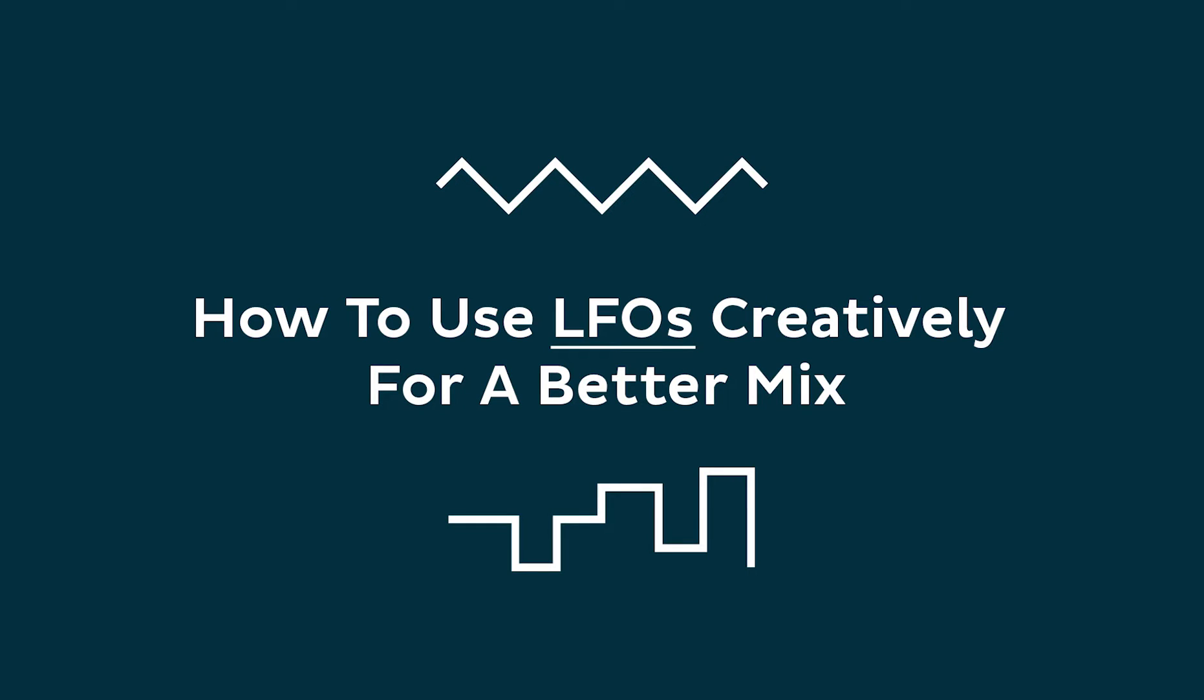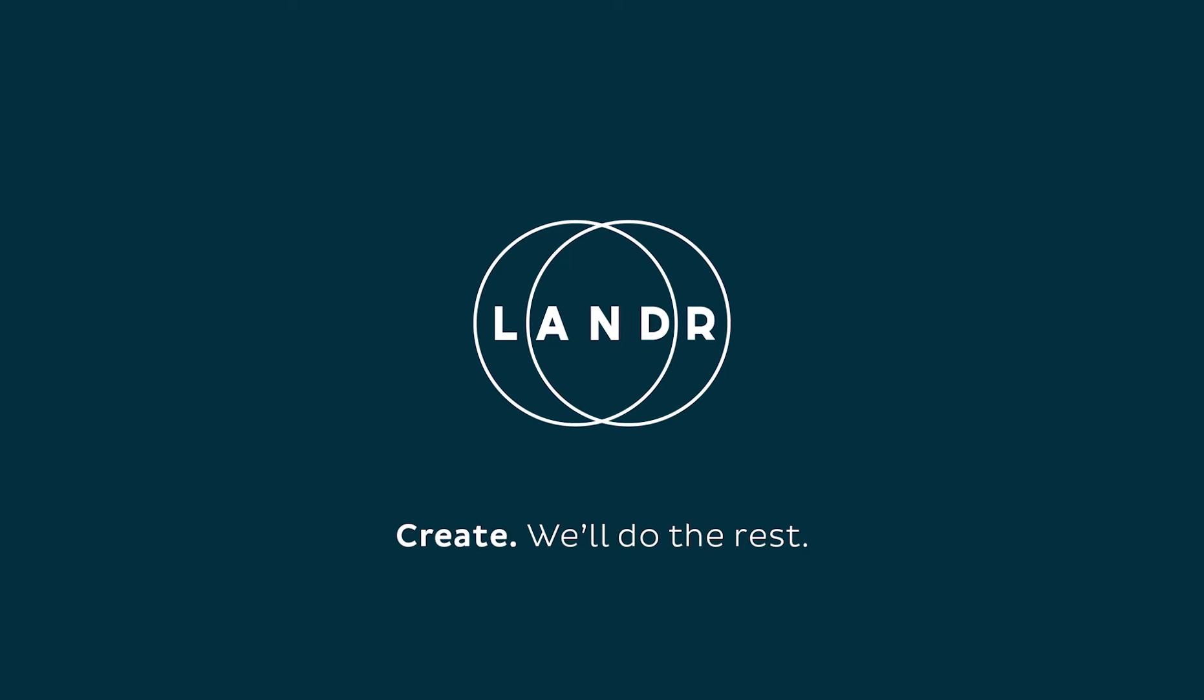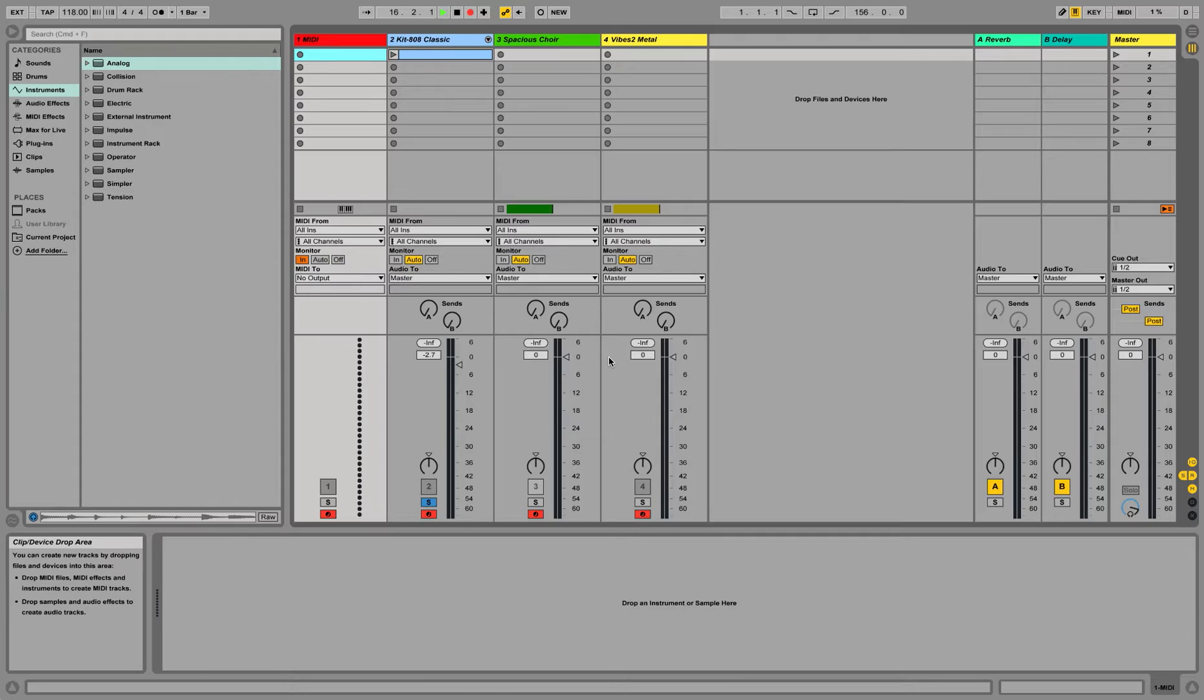Hi everyone, so today I'm going to talk about LFOs, what they do, what they are, and check out a few examples of how you can use LFOs to give life to your sound, to make it a little less to the grid and a bit more dynamic and moving.